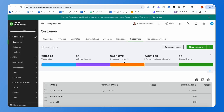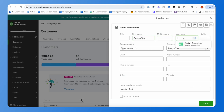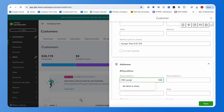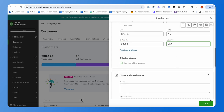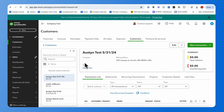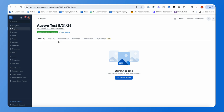We'll go ahead and add a new customer first, putting in the address information to generate our project. After saving, we're going to see a matching CompanyCam project get generated with that matching address and name. It's easy to tell that project came from QuickBooks because it has a label showing 'QuickBooks Online Customer.'